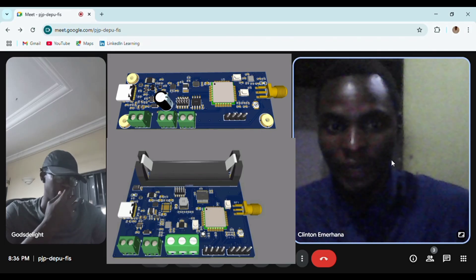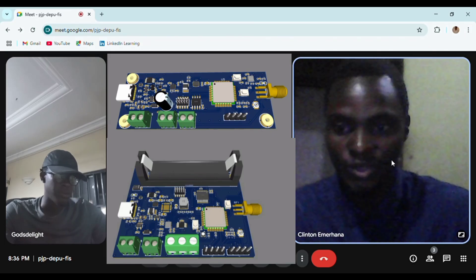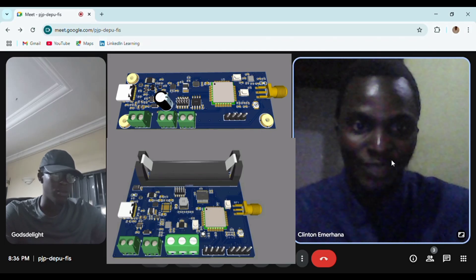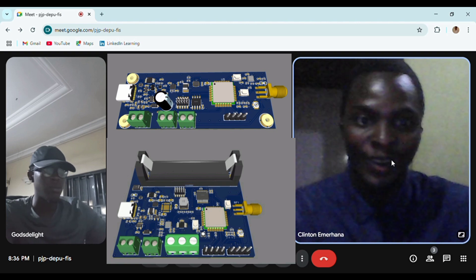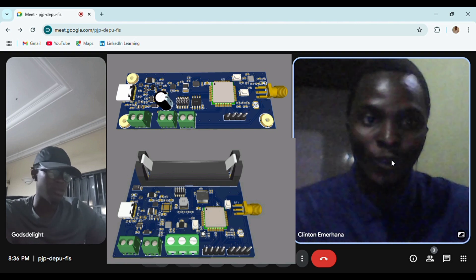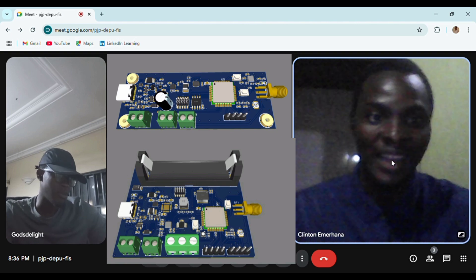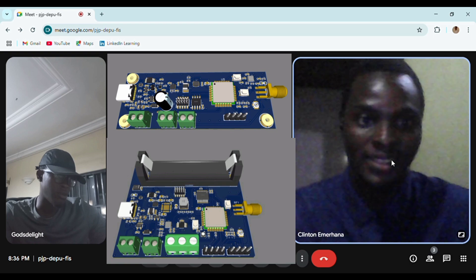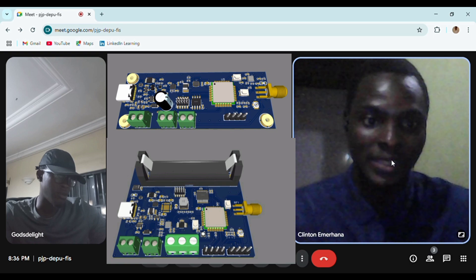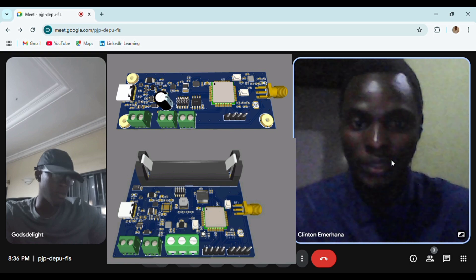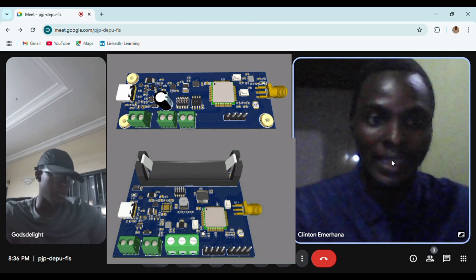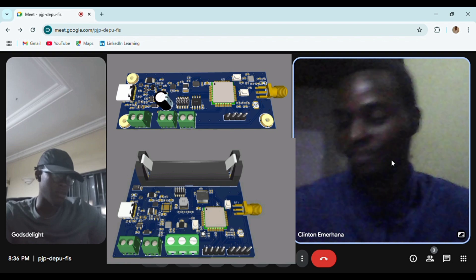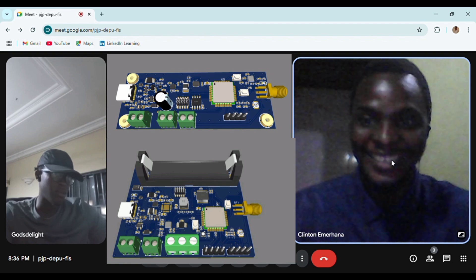Just give the room for Engineer Delight to introduce himself and give us a brief of what he has done and how he's going to be directing us in this printed circuit board design playlist or episode. Over to you, Engineer Delight.